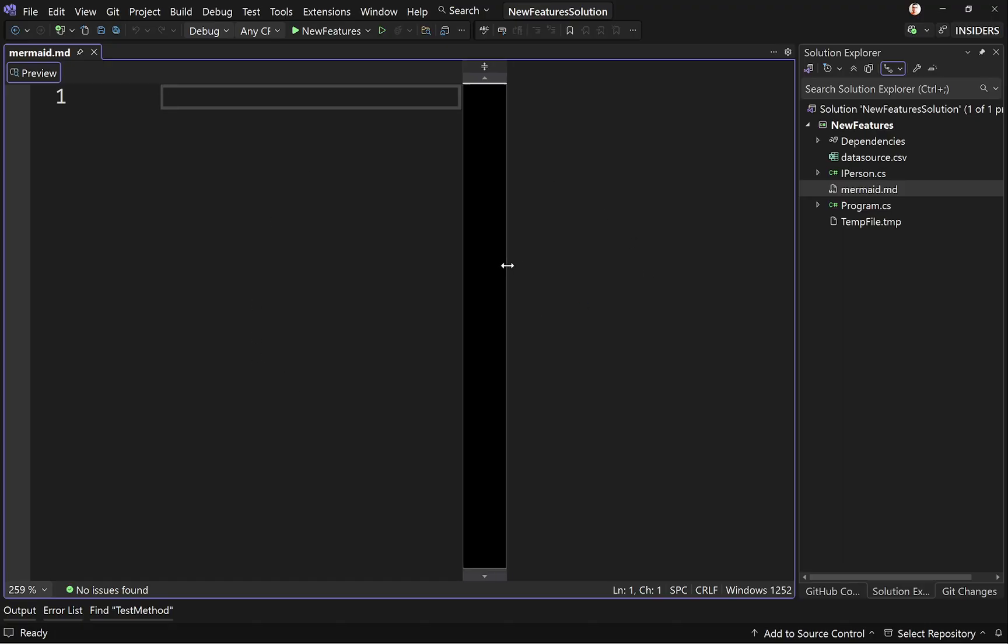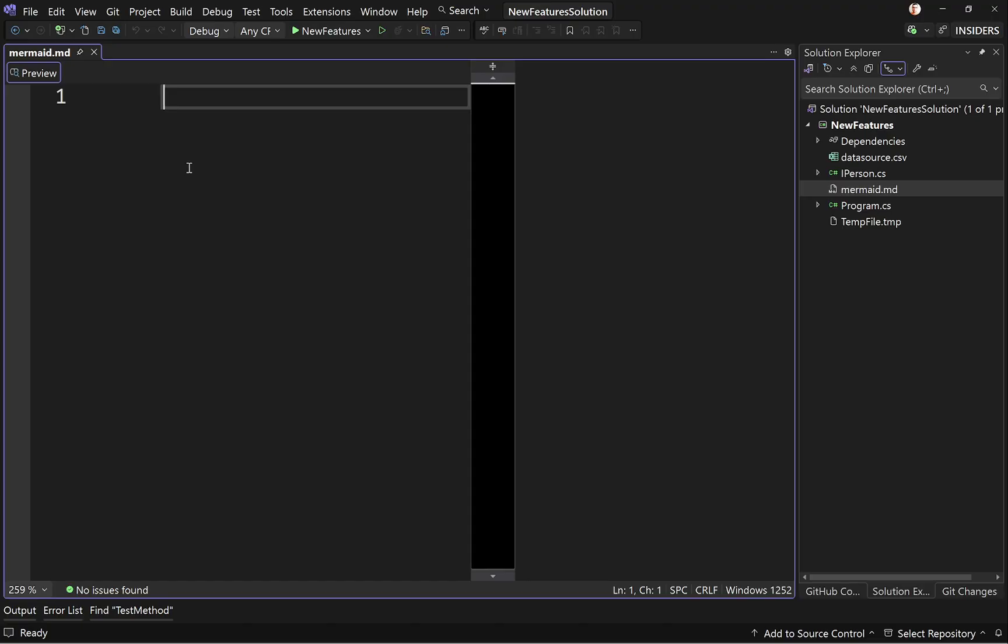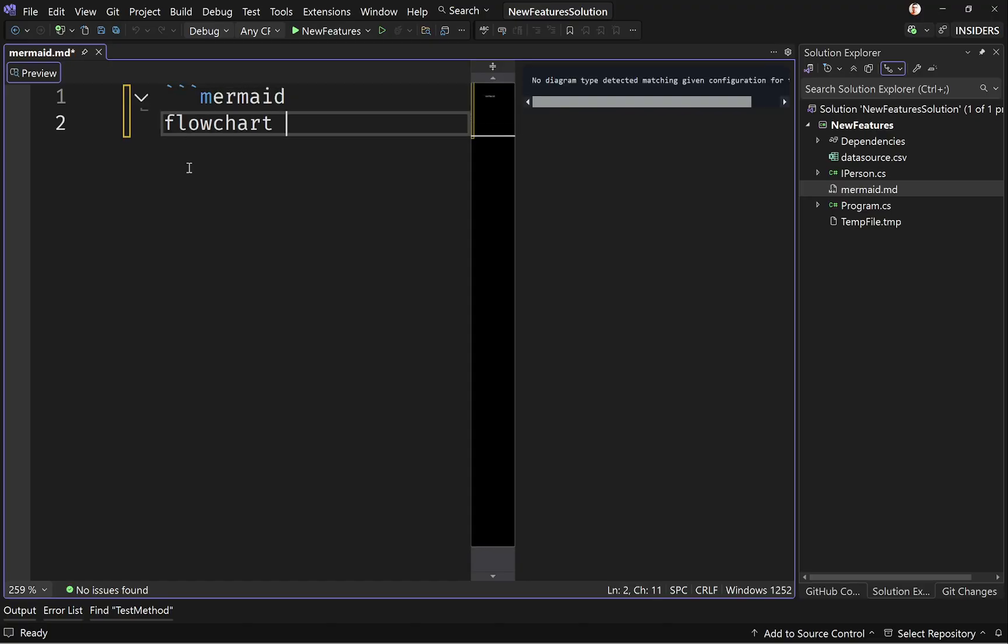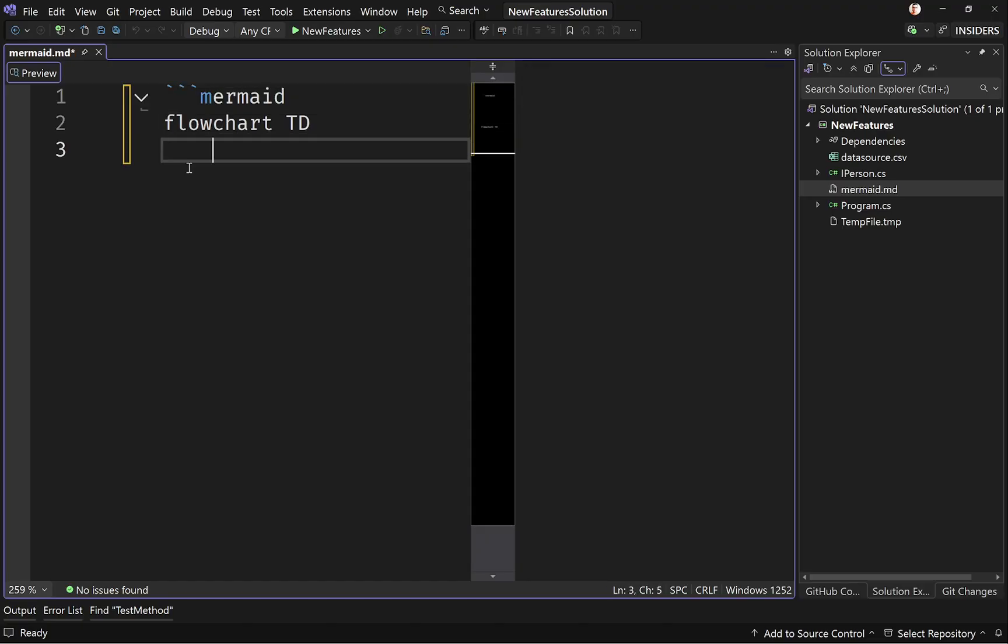And here you can add your mermaid syntax. The syntax is not that complicated. I mean, by working with it, by using it, and of course, asking copilot, you will get the hang of it sooner or later. I'm going to paste a very simple mermaid. And we'll see that in action.